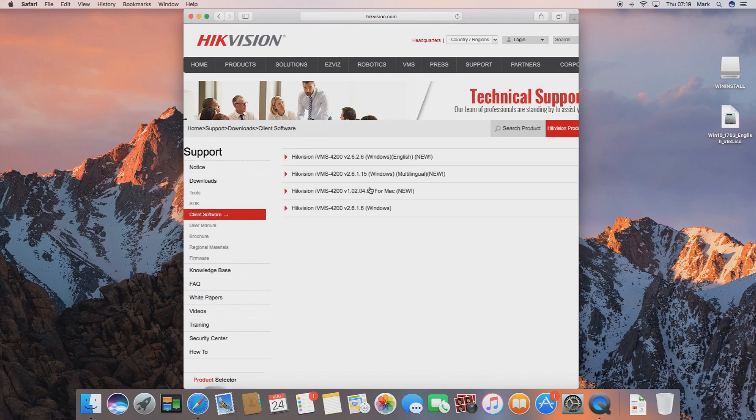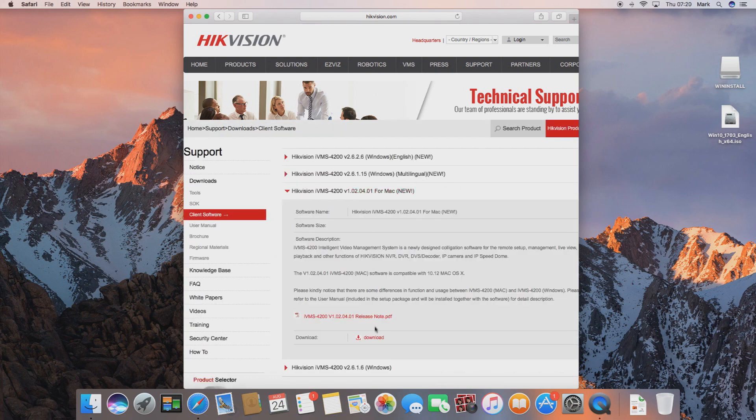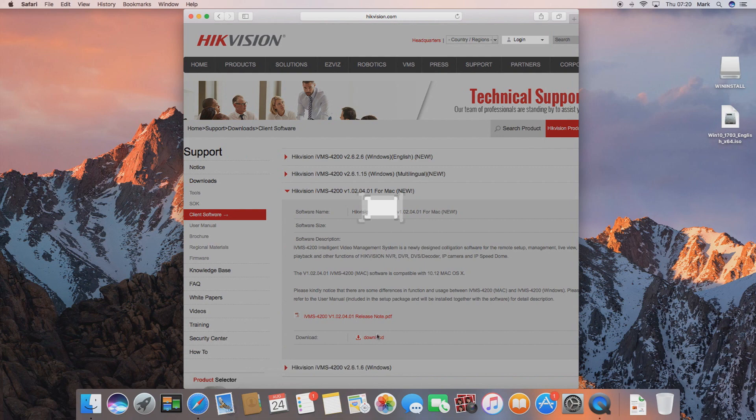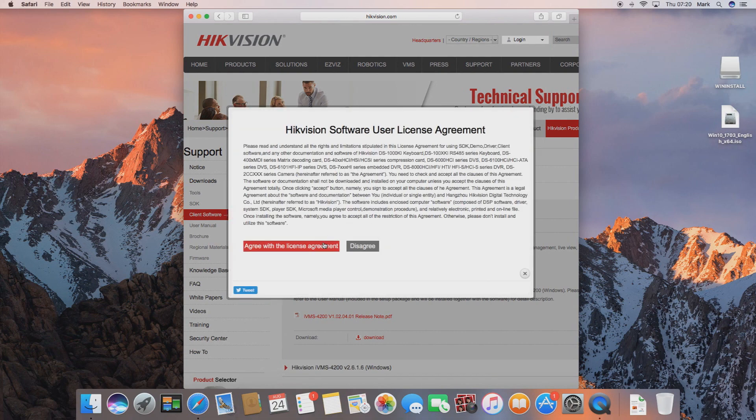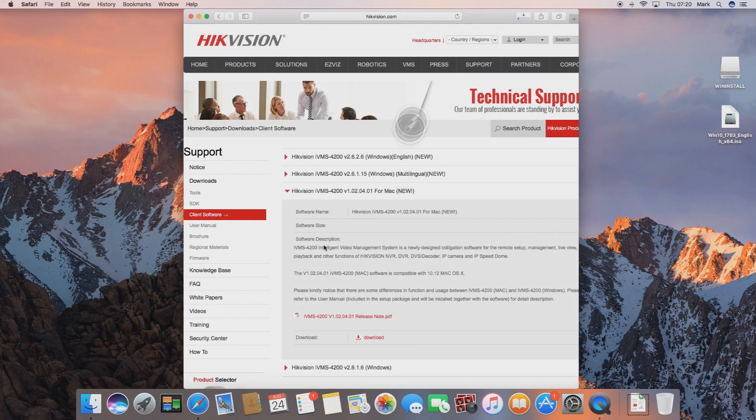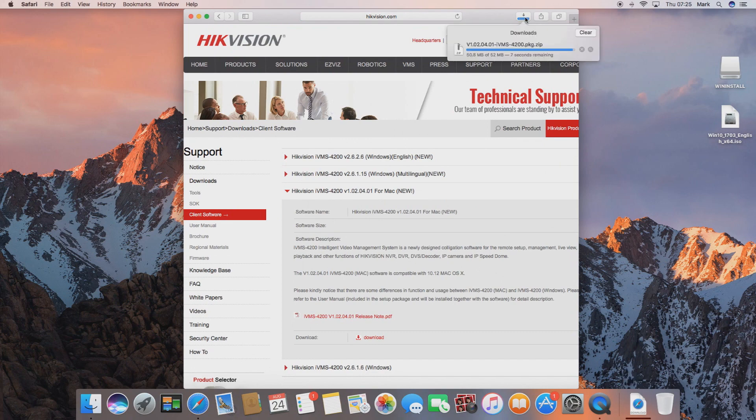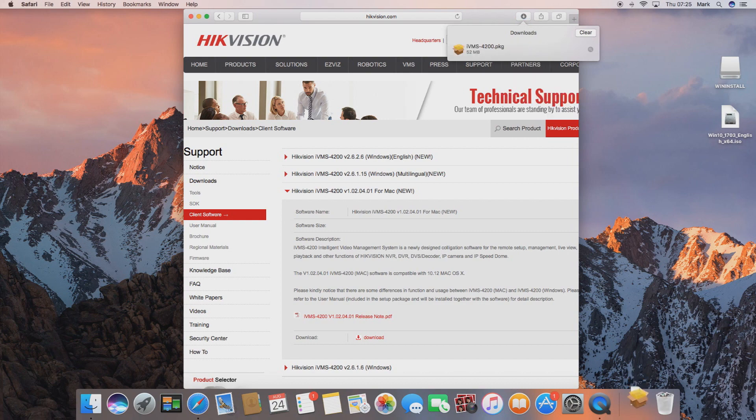The one we want is the IVMS 4200 for Mac. Now we click download and agree to the license agreement and this will download. Depending on the speed of your internet connection this might take a while. It shouldn't take too long but once it's downloaded we can then run the application.